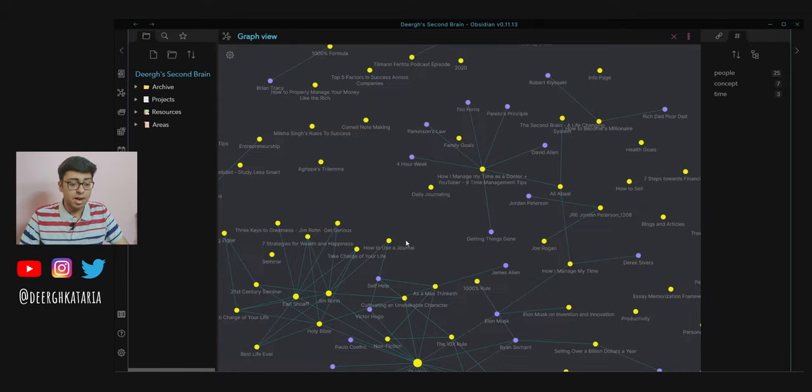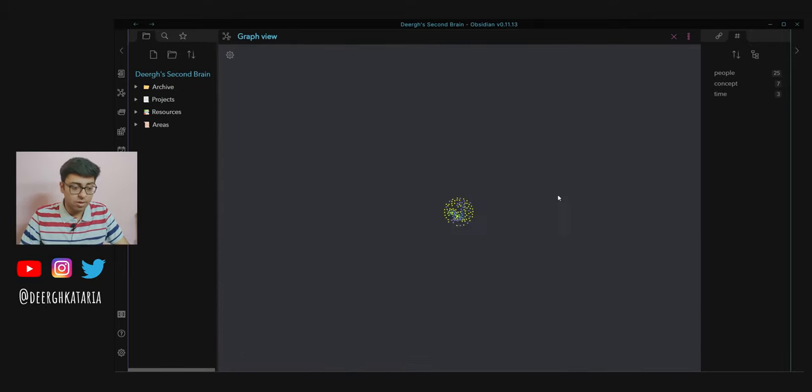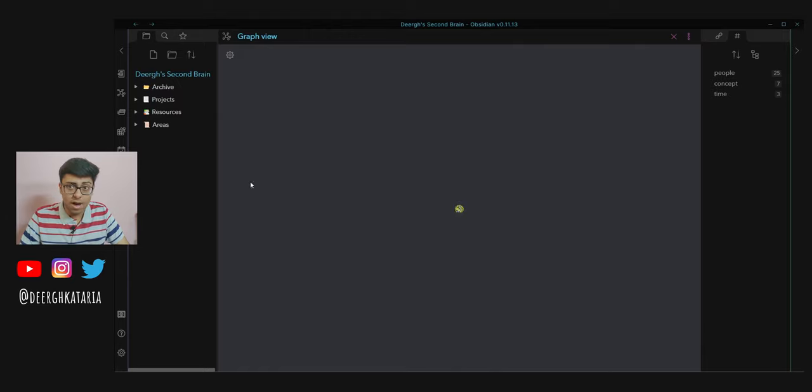In 20 years time, my graph view might look this massive. The use of that would be, for example, if I want to make a YouTube video about productivity.